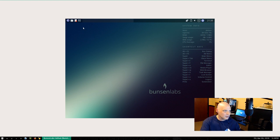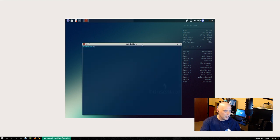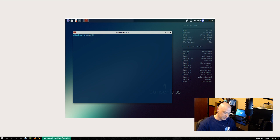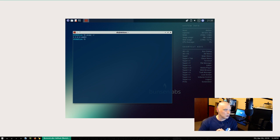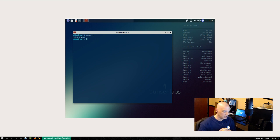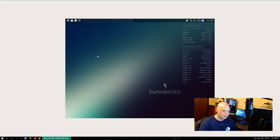That's pretty much BunsenLabs Helium — the same BunsenLabs we've seen before, just with newer packages. Running kernel 4.9 — that's what Debian 9 ships with, the same kernel Ubuntu 16.04 LTS was running. So there's nothing new or fresh on this system in terms of software versions.